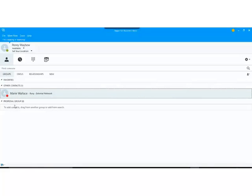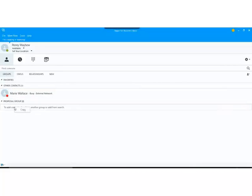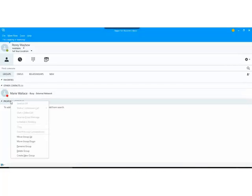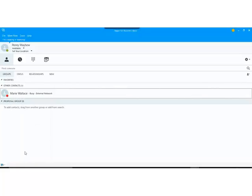Now if you no longer want a group then you can do a right mouse click on the group name and you can see you have delete group.